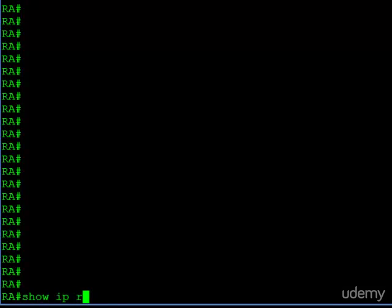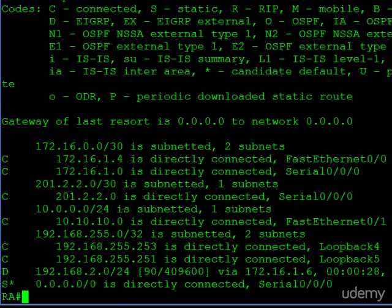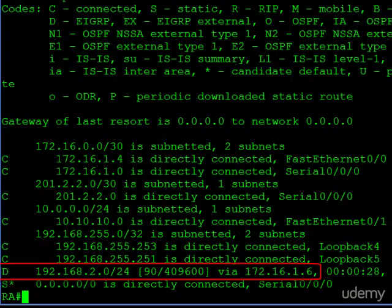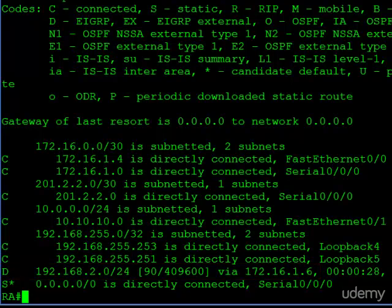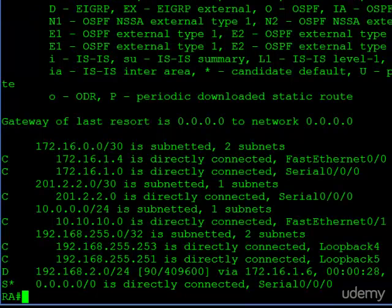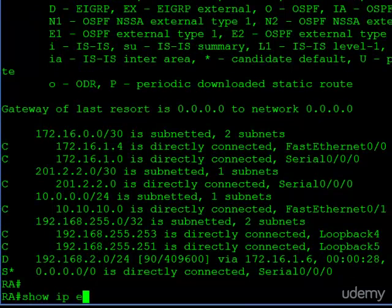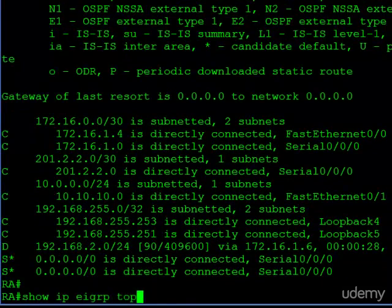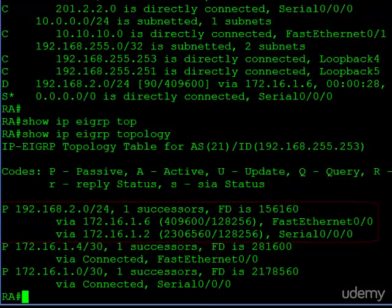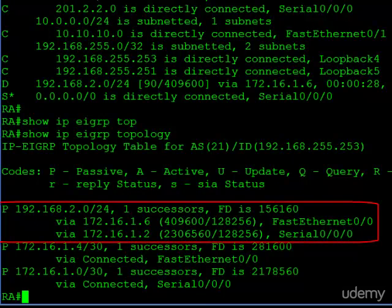Before we make any configuration changes, let's take a look around. First, I want to see what's in the route table. We have one EIGRP route, the 192.168.2.0/24, and that is from Router C on the fast ethernet link. Now let's take a look at the EIGRP topology table. We see two routes in here — not only Router C but Router B via our serial connection. The two metrics on the routes are drastically different; Router C is much lower because it has a much higher bandwidth link.